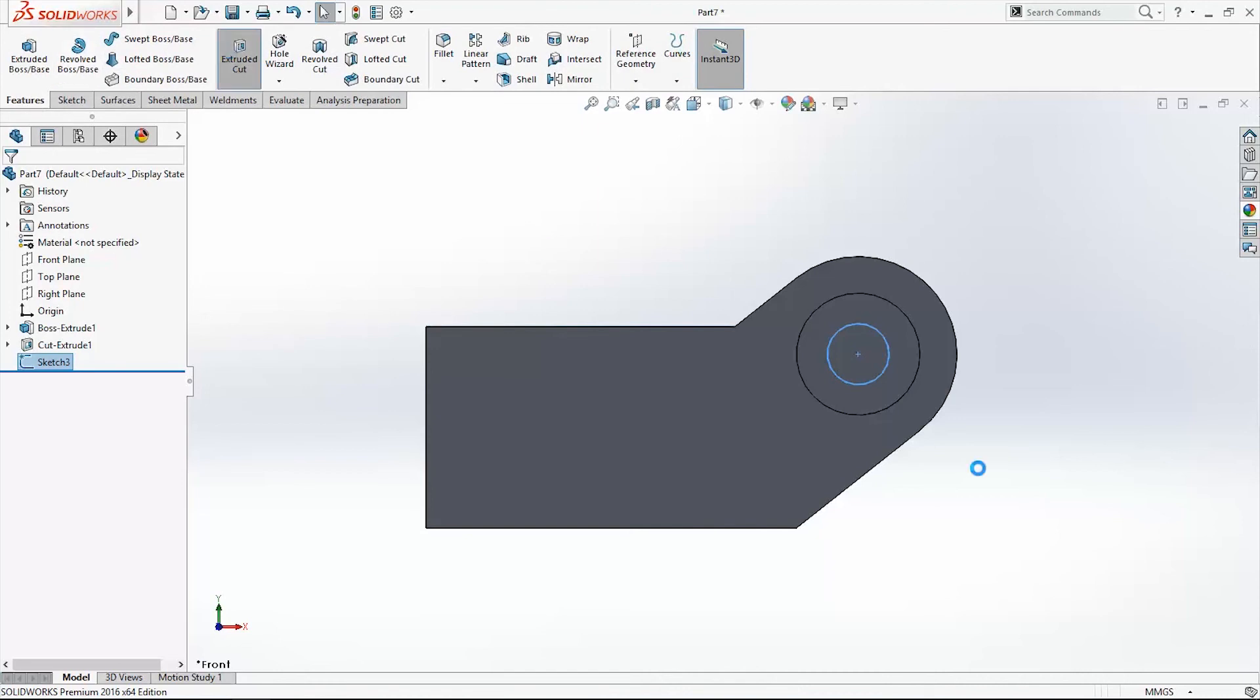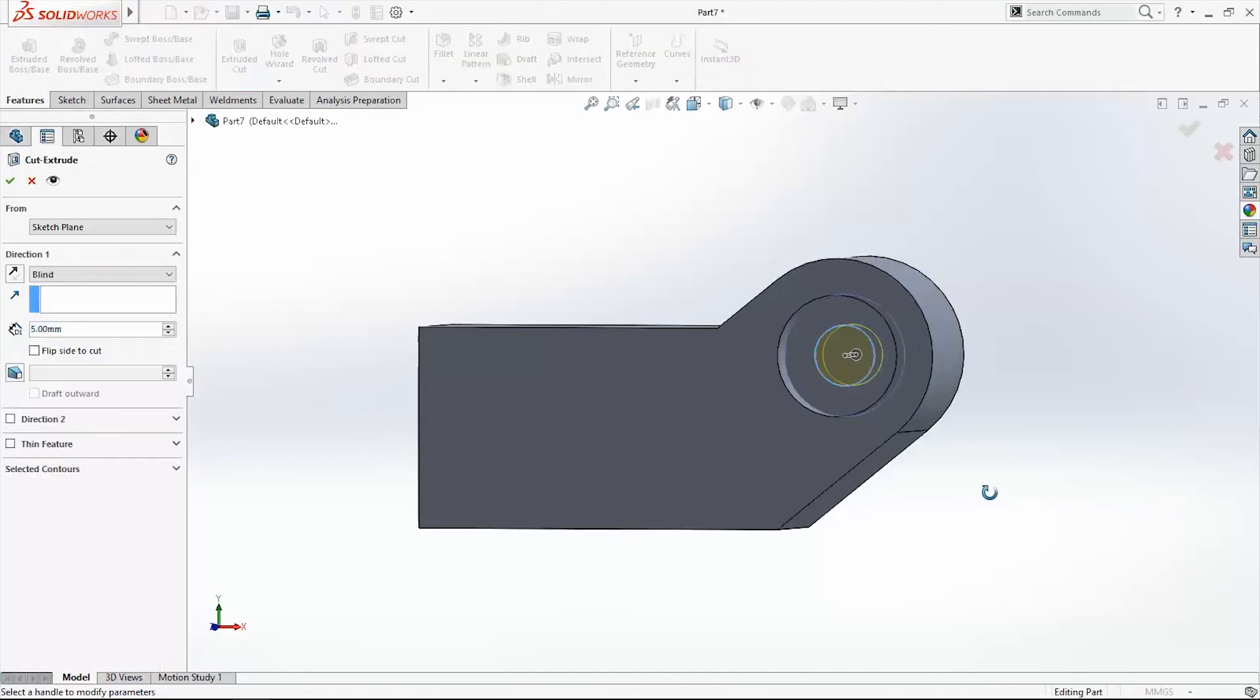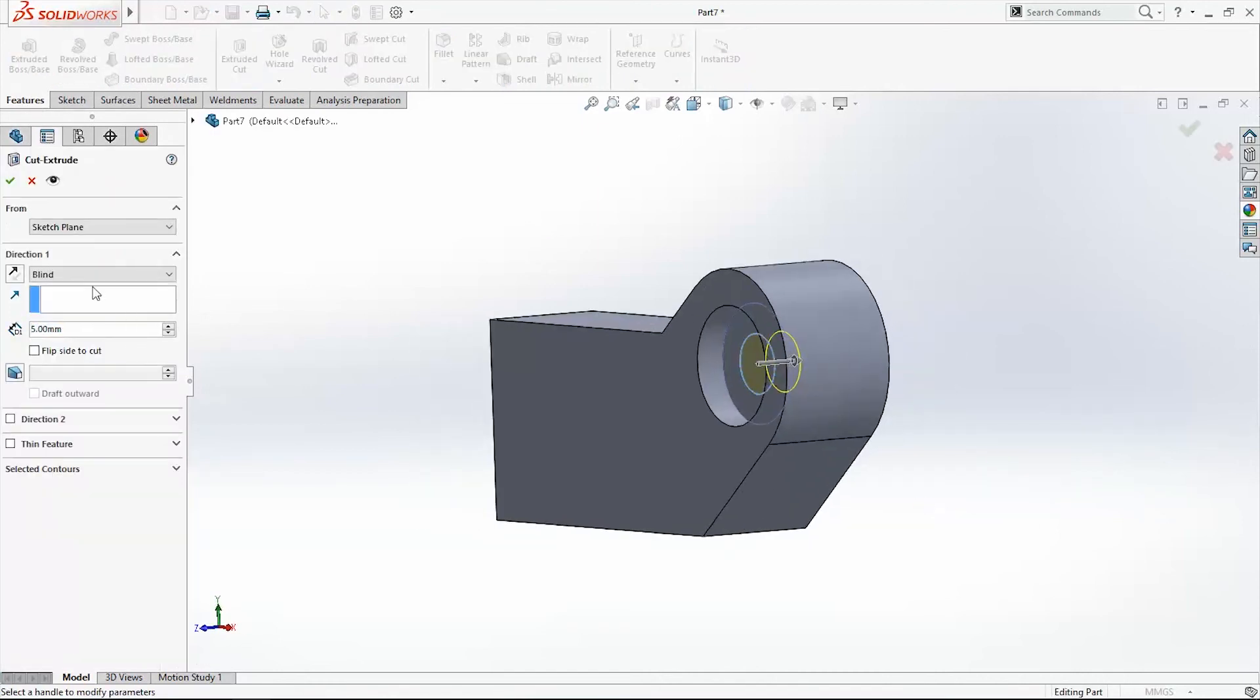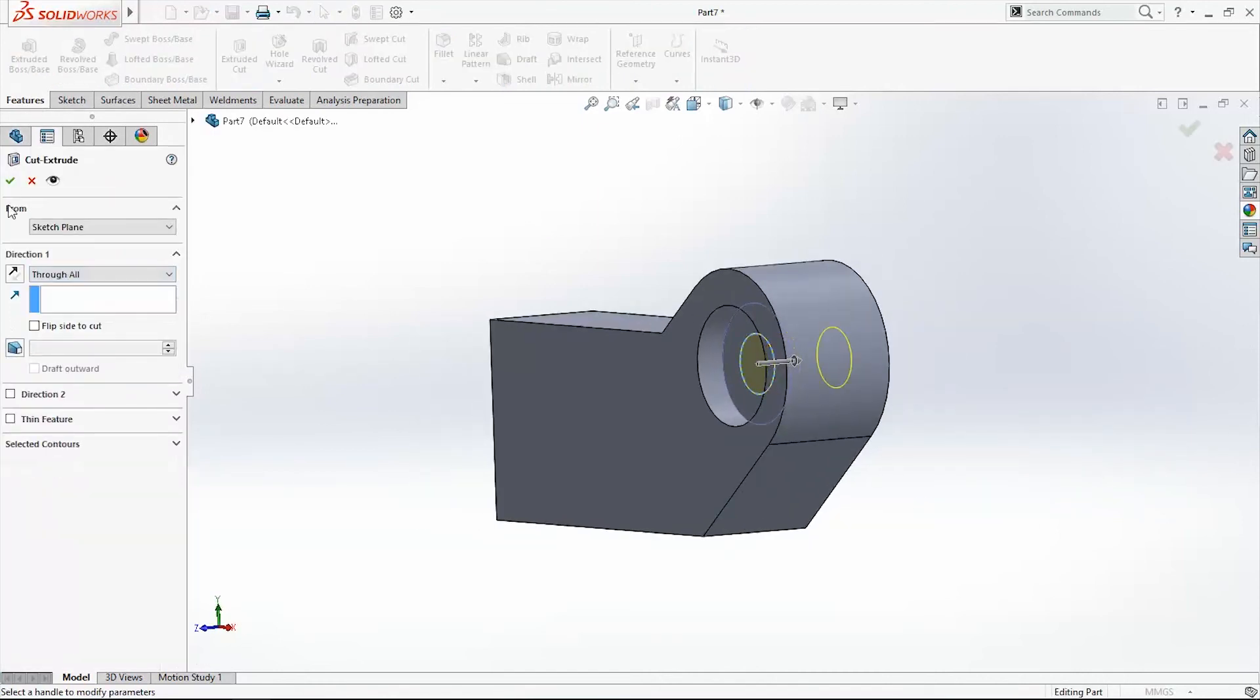And extruded, cut it. But this time through all. And click OK.